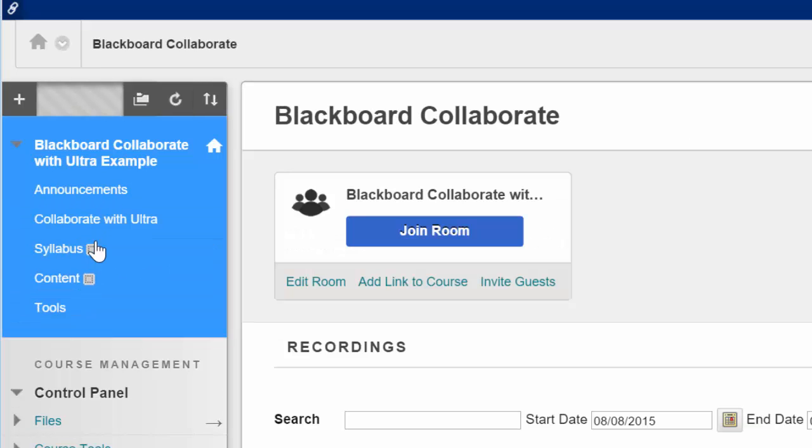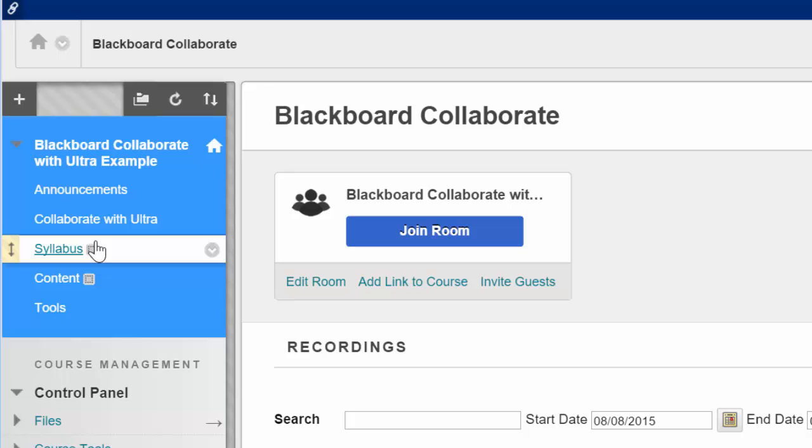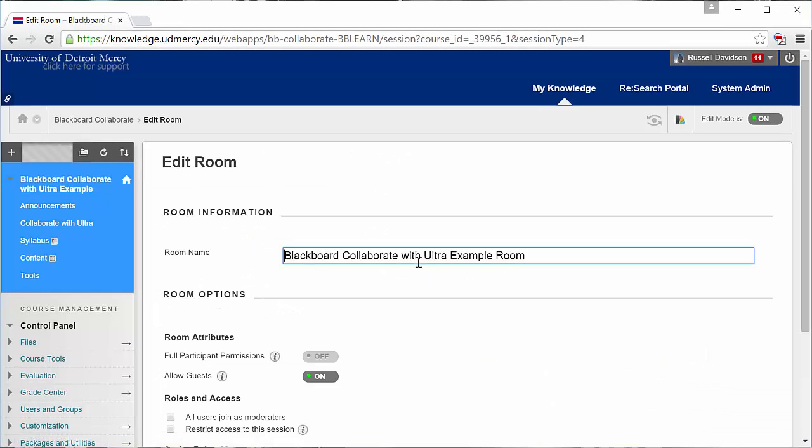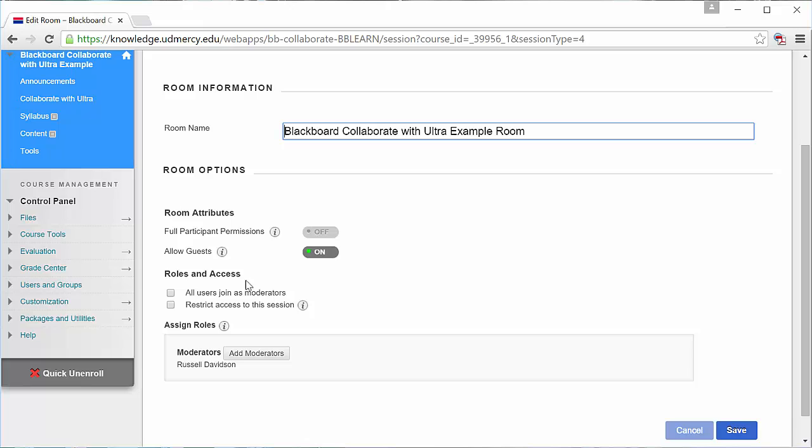While the old Collaborate allowed you to schedule sessions, the new version just uses one room for all sessions. You can edit the room to rename it or change access permissions, such as letting all participants enter as moderators, giving them immediate access to all the instructor-level controls.